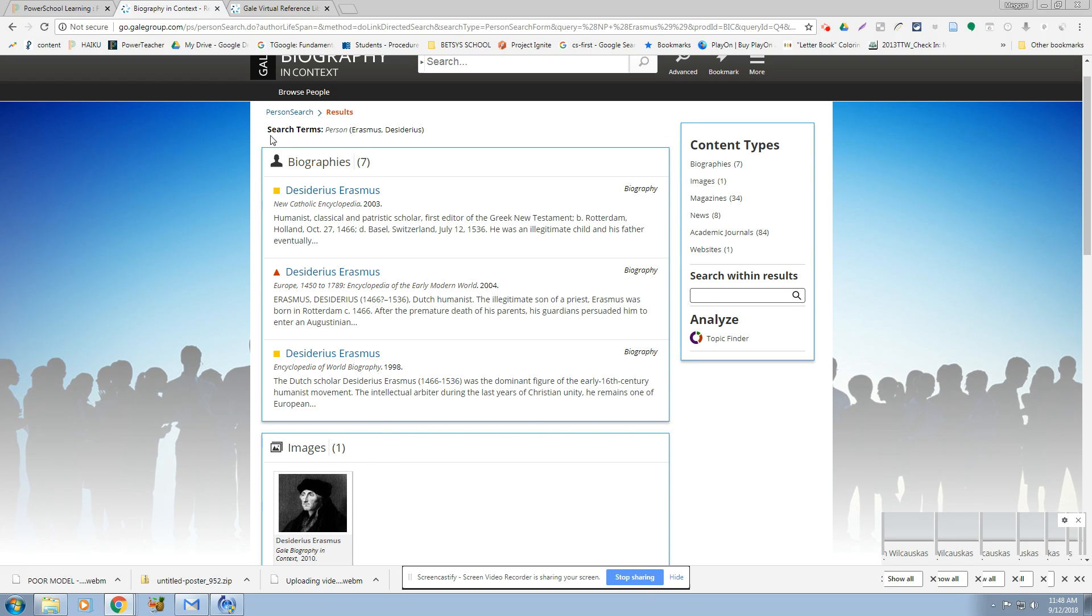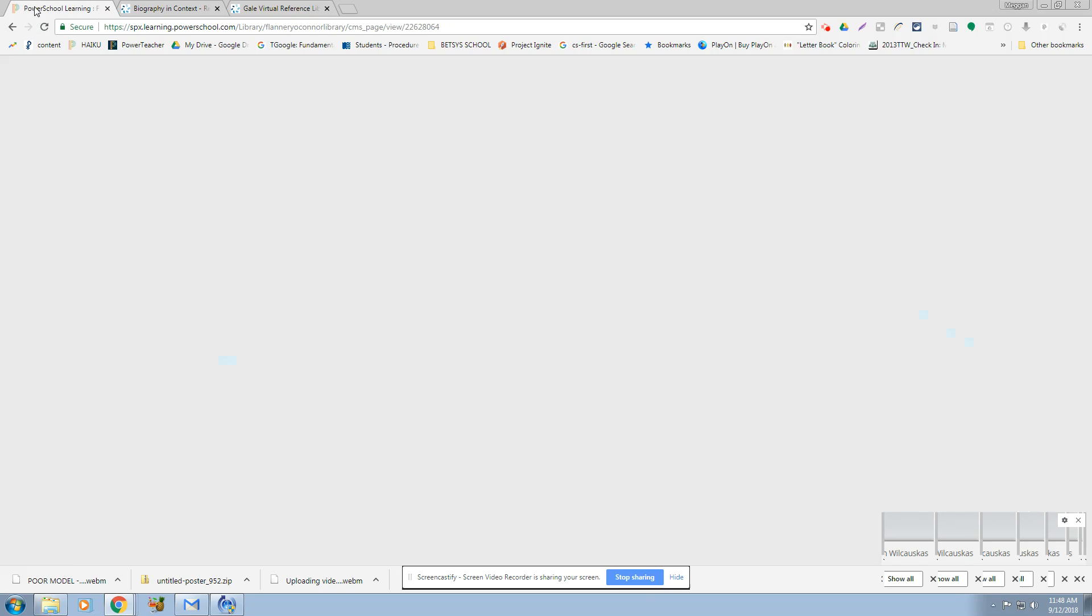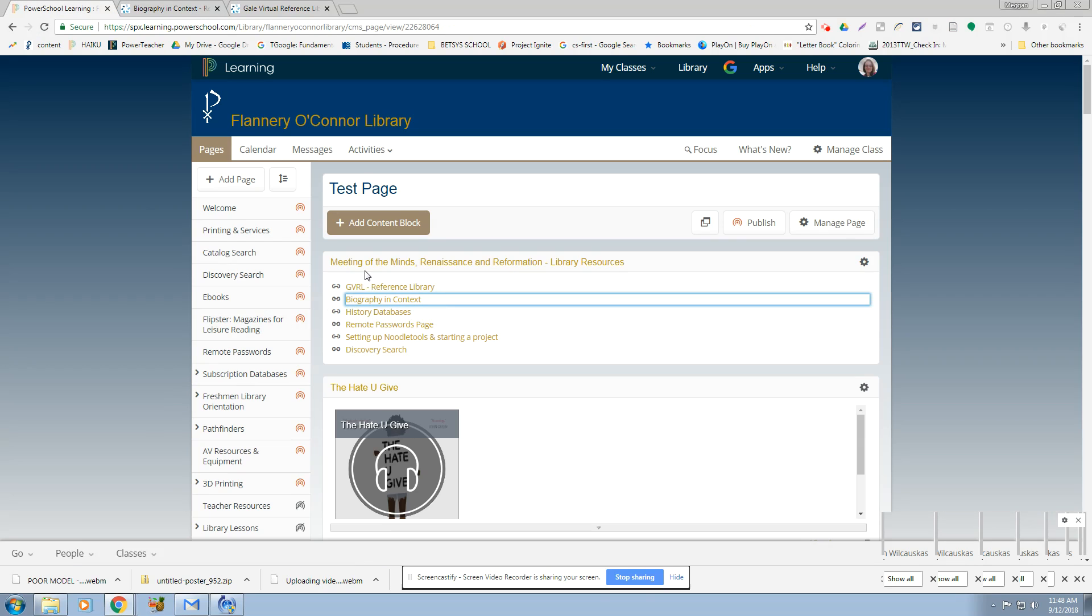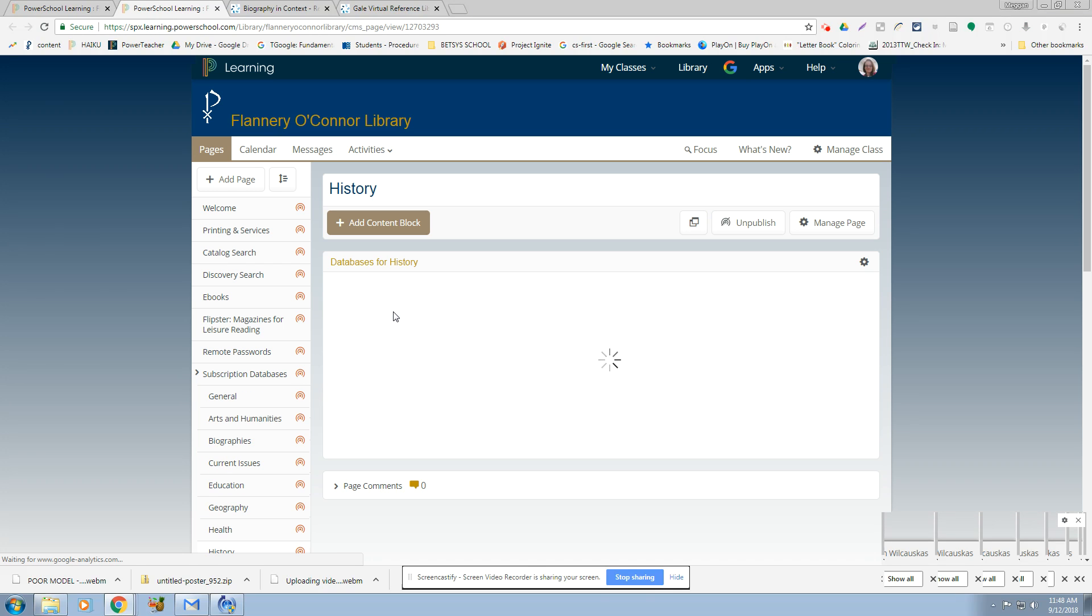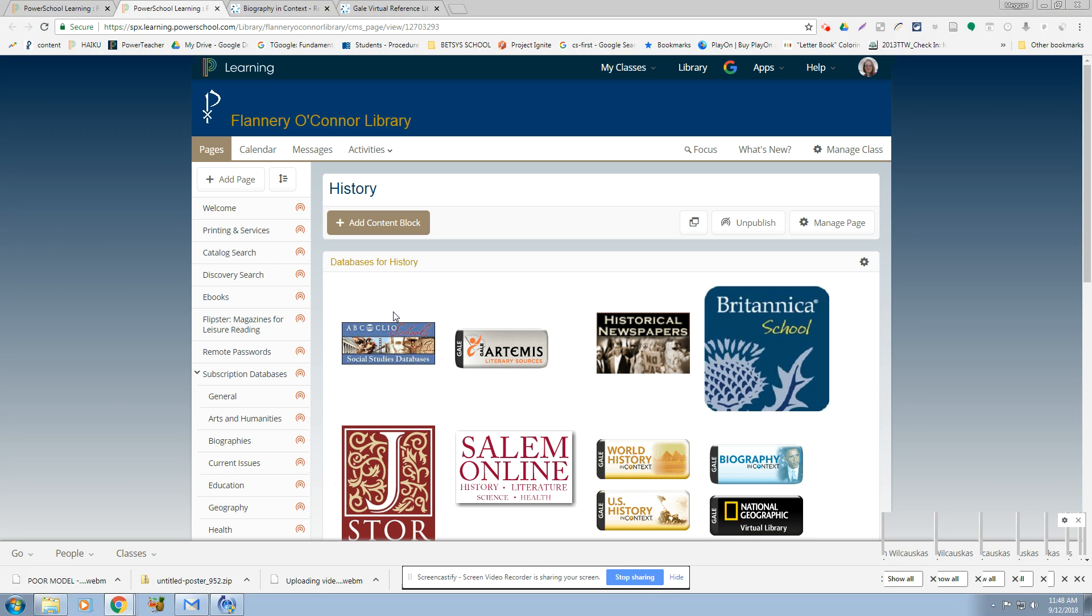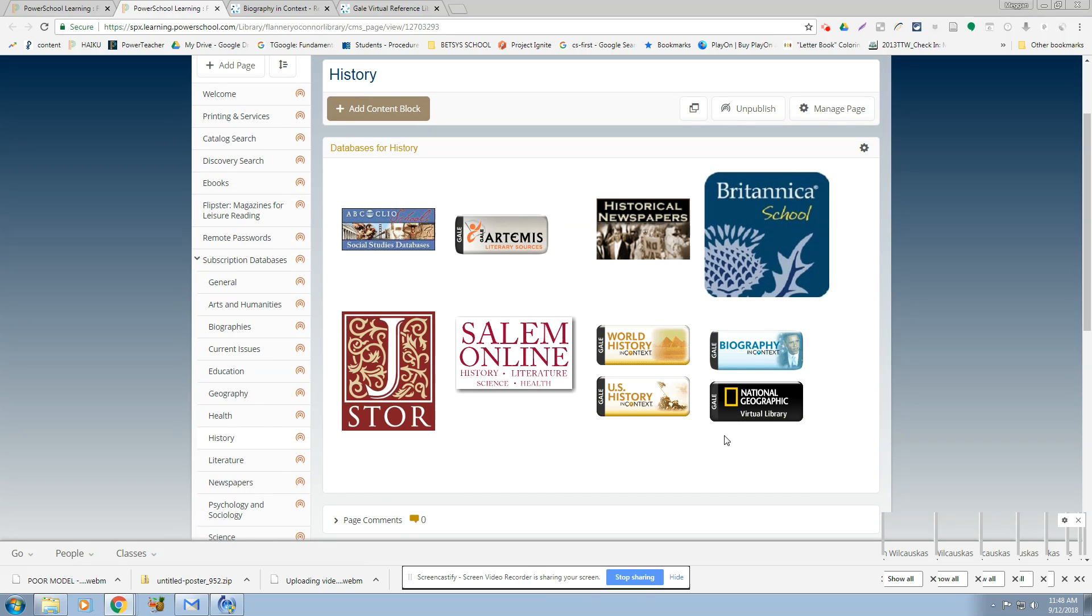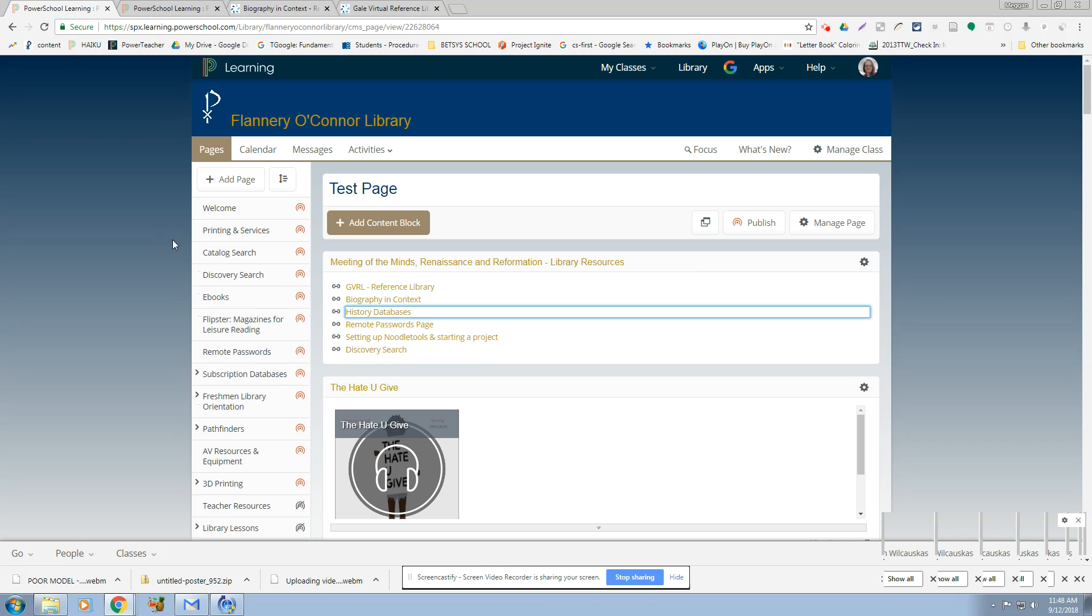Okay. So let's see what else we've got going on. Okay. So if you still can't find information, you can go to the history databases. But actually I know that all of these people are in the GVRL because we've already checked. But if you wanted more information, you can come to the history databases. You can do a discovery search.